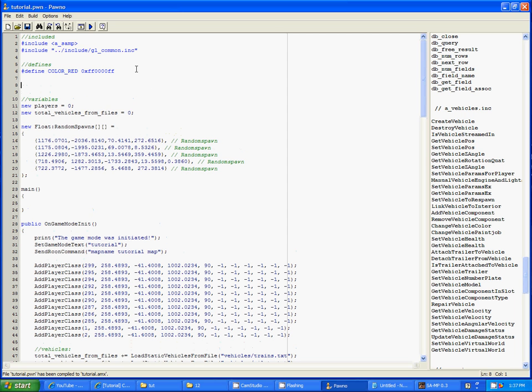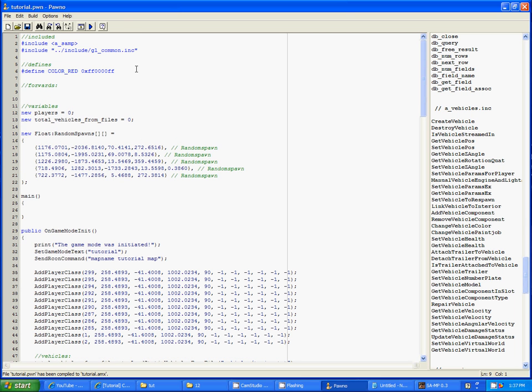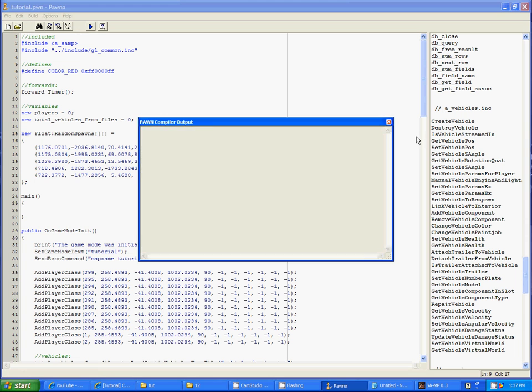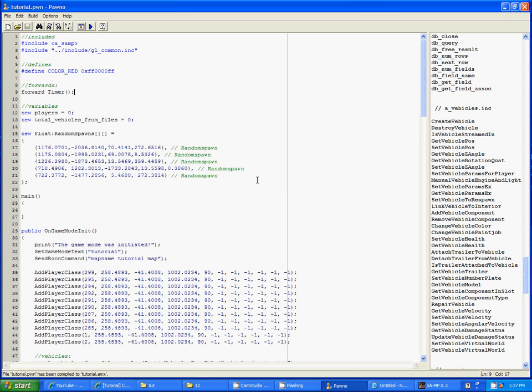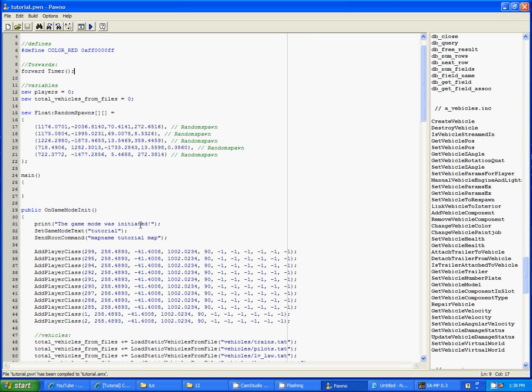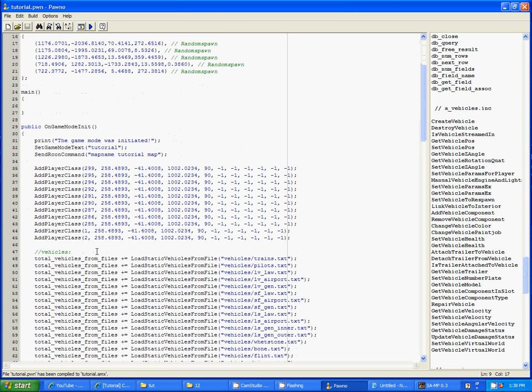So first thing we need to do for a timer is timer. Let's see if I did that right. Okay, so I got that right.